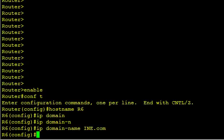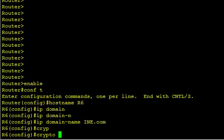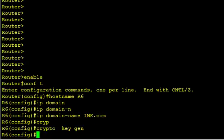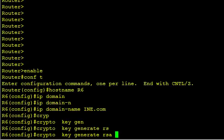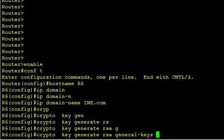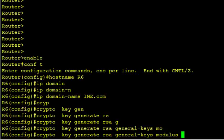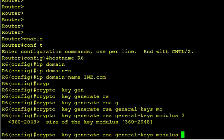And then we're going to generate the public-private key pairs that are used for SSH communications. So we'll do crypto key generate RSA. I'm going to say general keys that are used for encryption and for authentication. And I'm going to say modulus, and I'm going to specify a modulus of 1024.